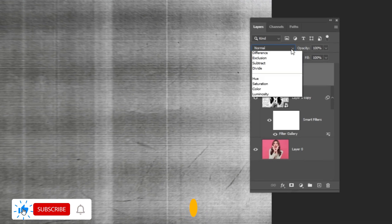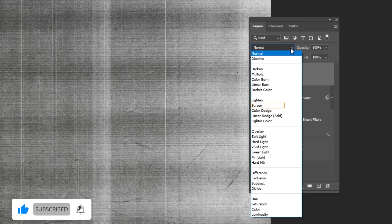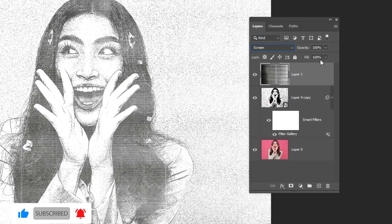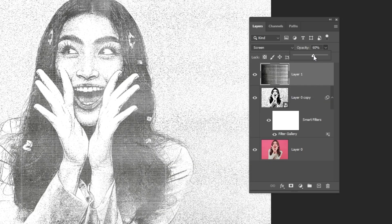Change the blending mode to Screen. Reduce the opacity to about 50%.